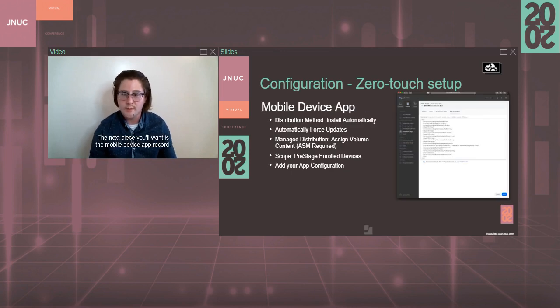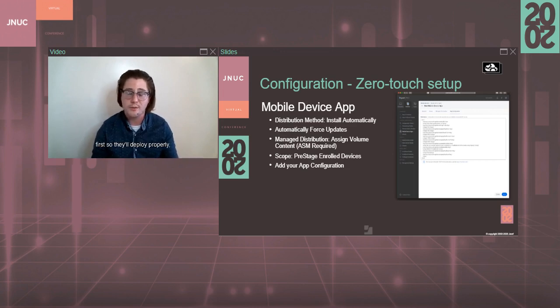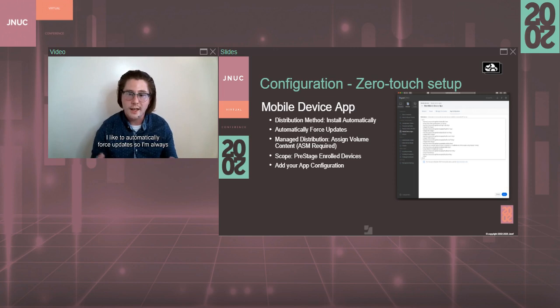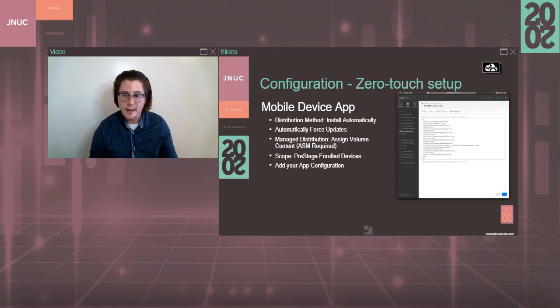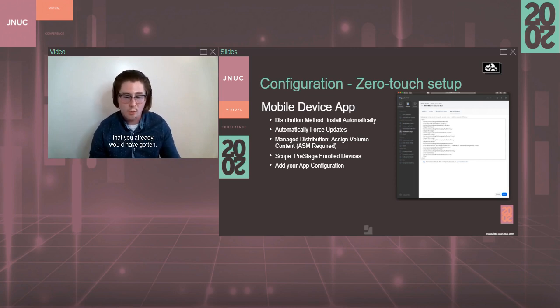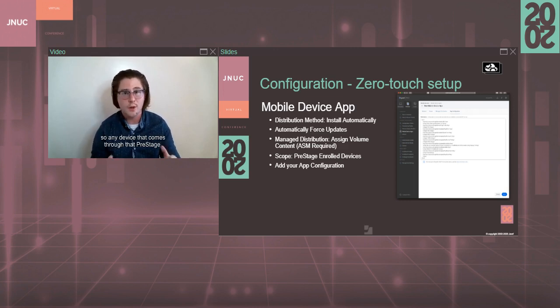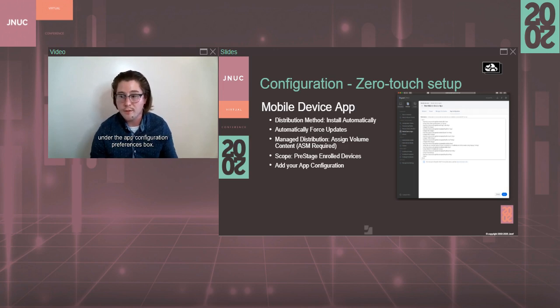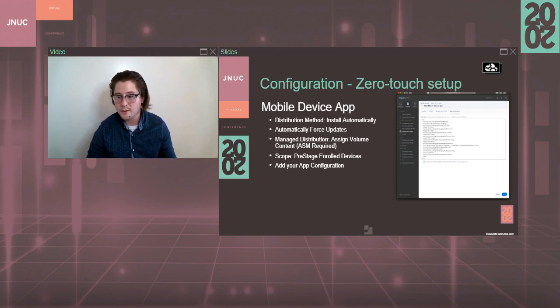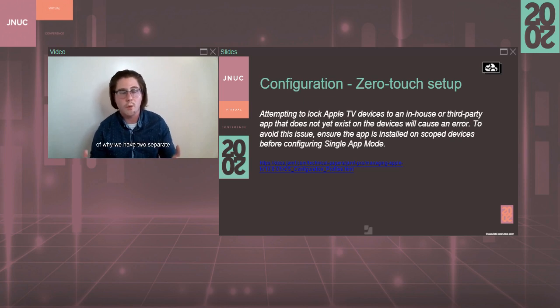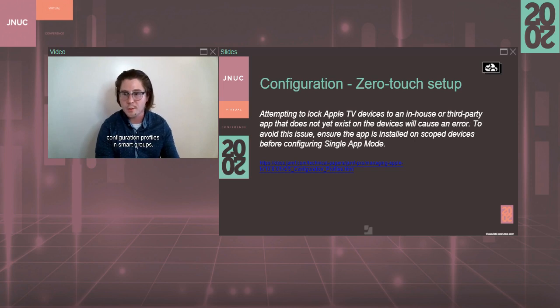The next piece you'll want is the mobile device app record. Of course, you'll want to get those licenses from Apple School or Business Manager first so they'll deploy properly. But you'll want to set the distribution method for that to install automatically. I like to automatically force updates, so I'm always making sure to push out the latest version of the app. And then I'll want to assign volume content. Those are those licenses from ASM or ABM that you already would have gotten. And then you're going to scope that device, mobile device app to the pre-stage enrolled devices, so any device that comes through that pre-stage. And, of course, you'll add your app configuration under the app configuration preferences box. And like I mentioned, you just need that CSV URL to get started in there.